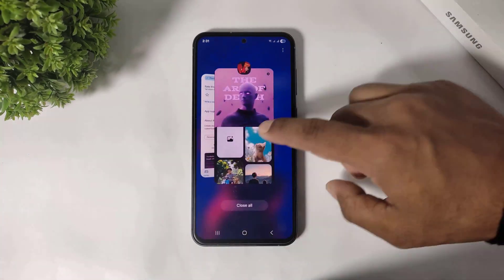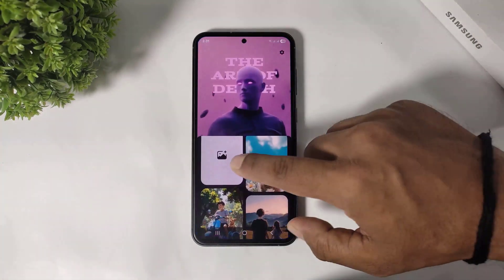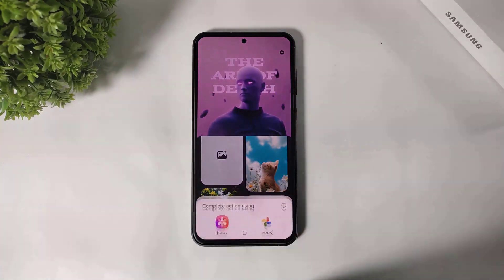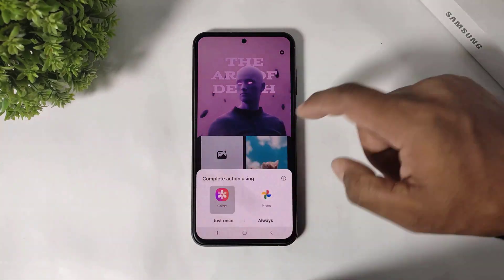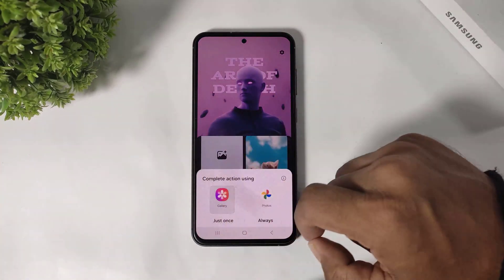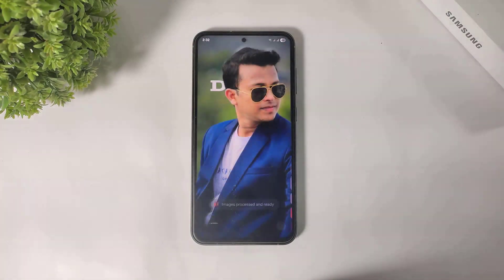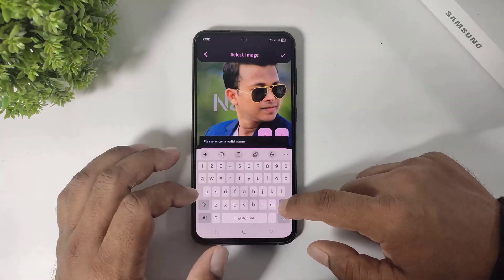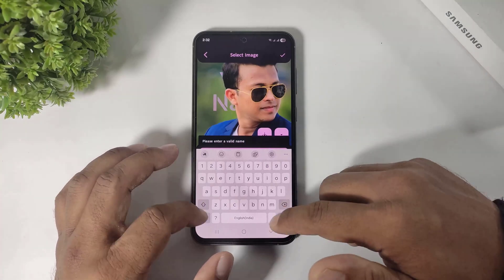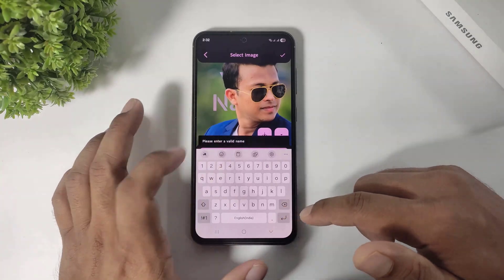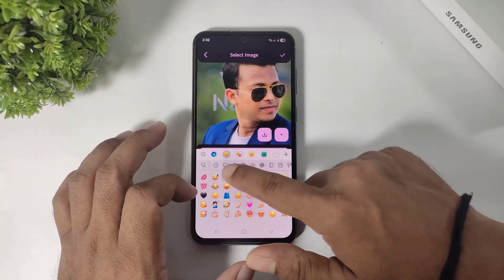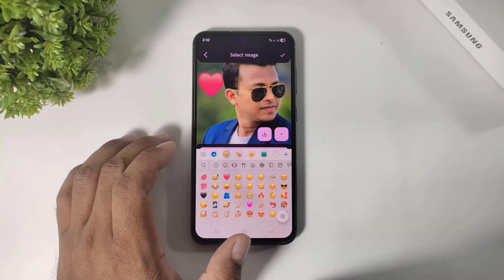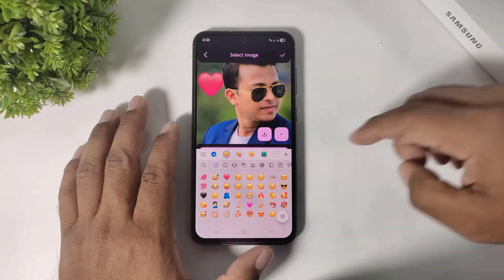I will also show you how to set an image from your gallery recording. You can also set an emoji from this app.